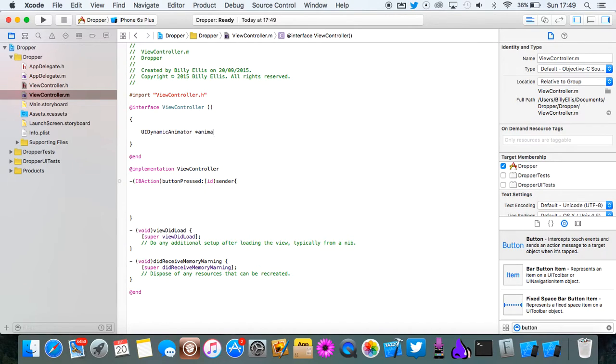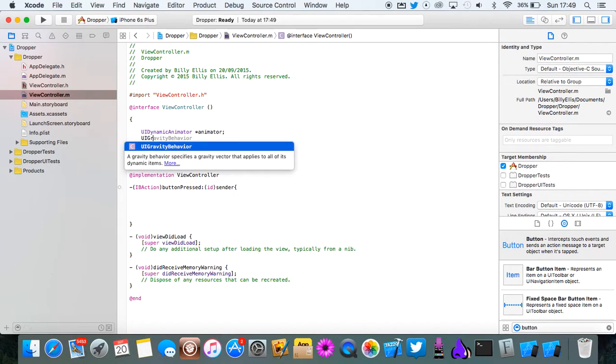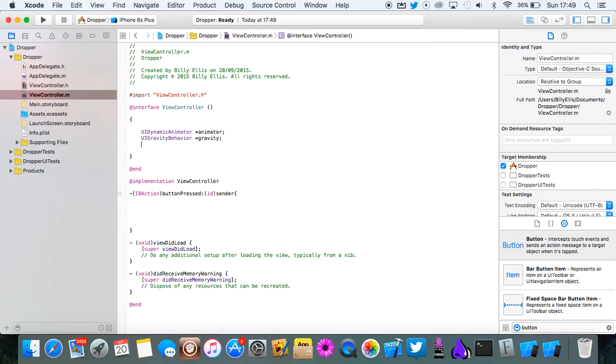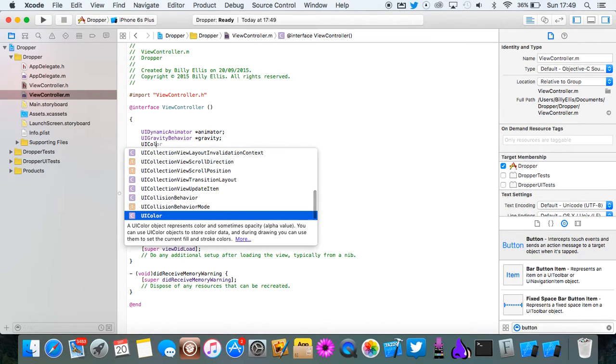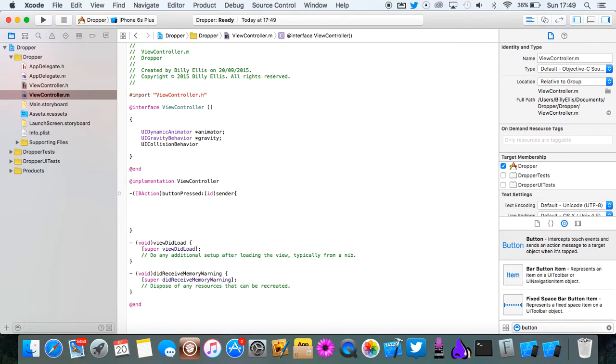Now we need UIDynamicAnimator and this will be called animator. Then we need UIGravityBehavior for the gravity and this will be called gravity.